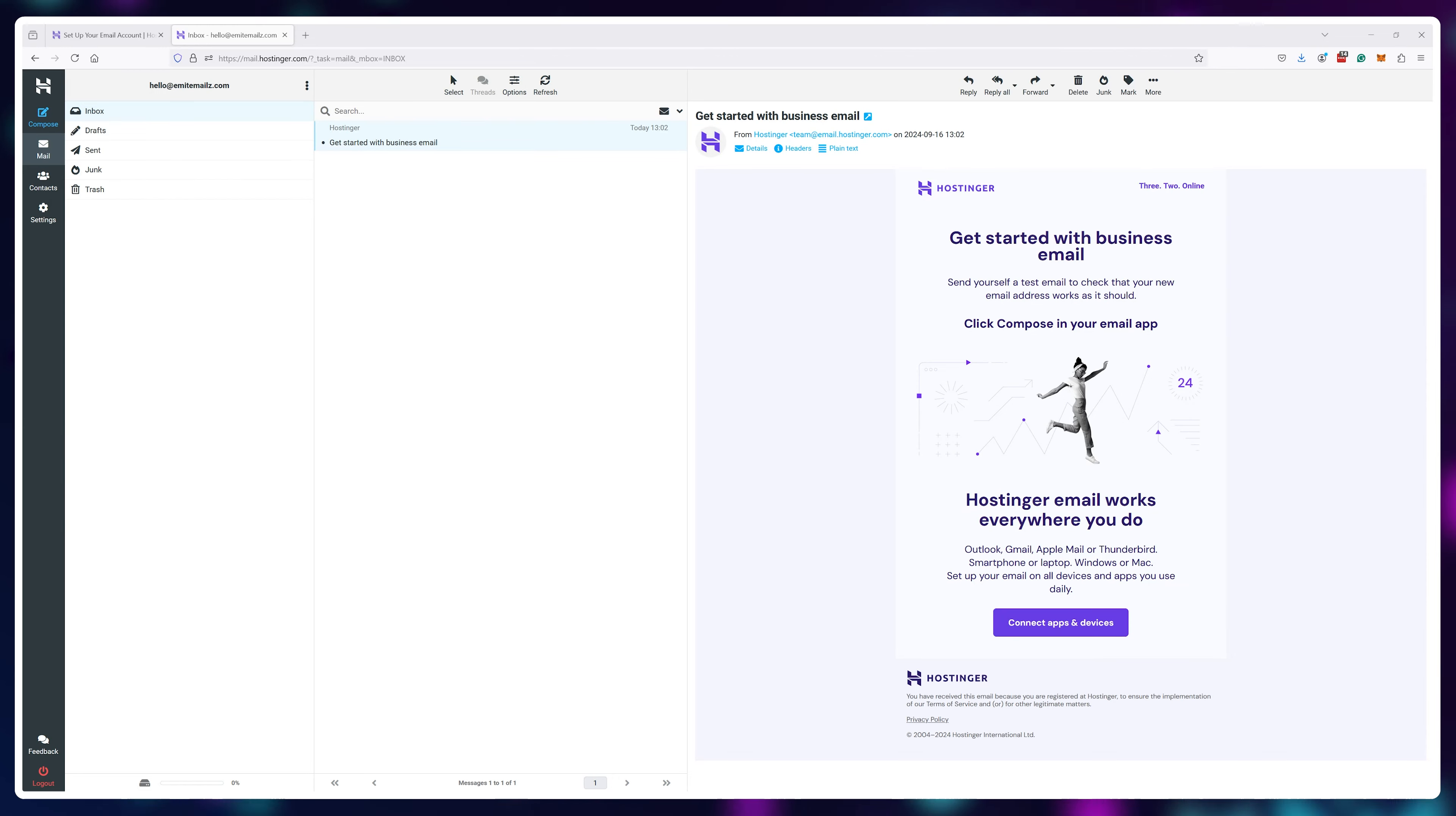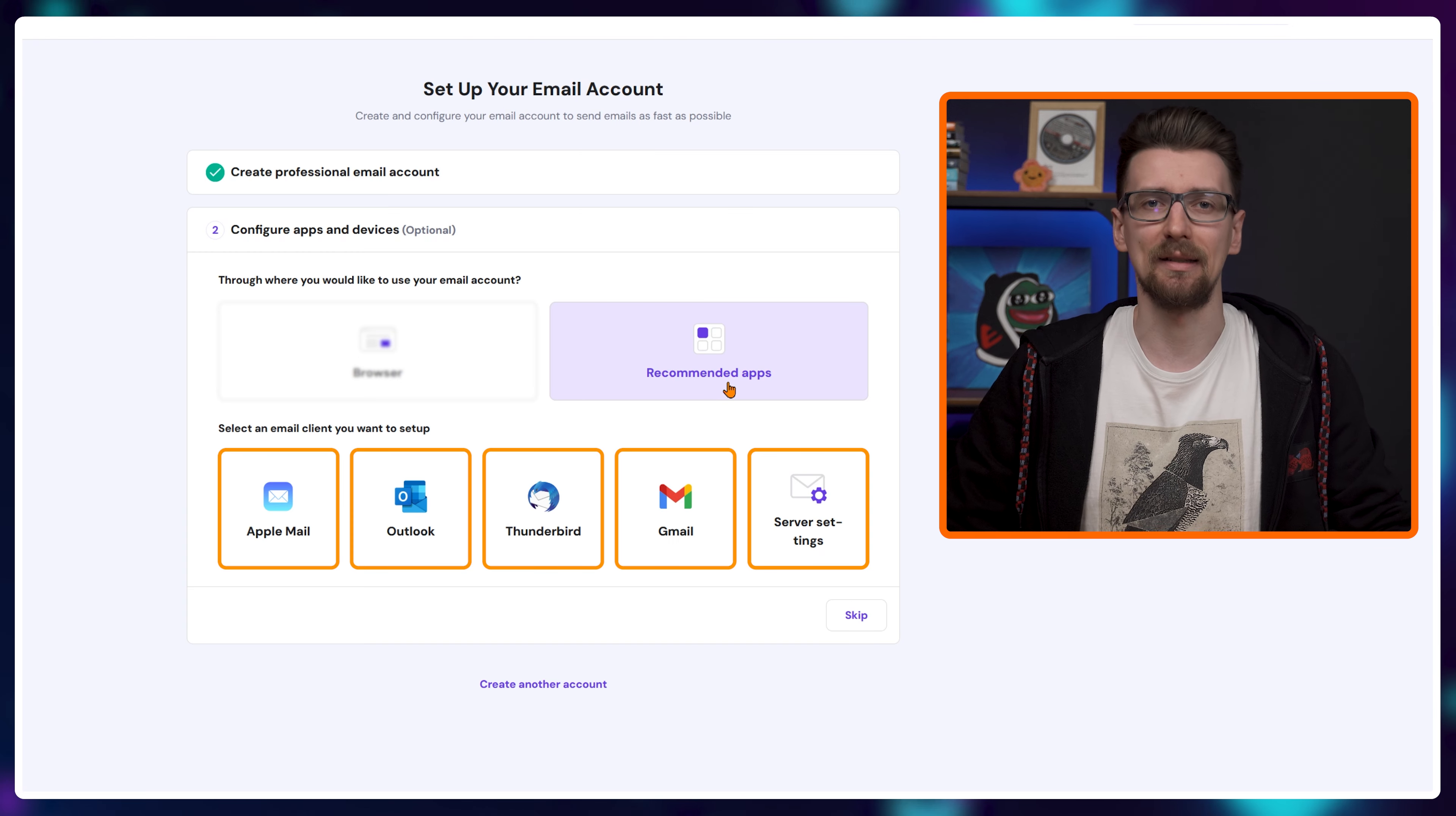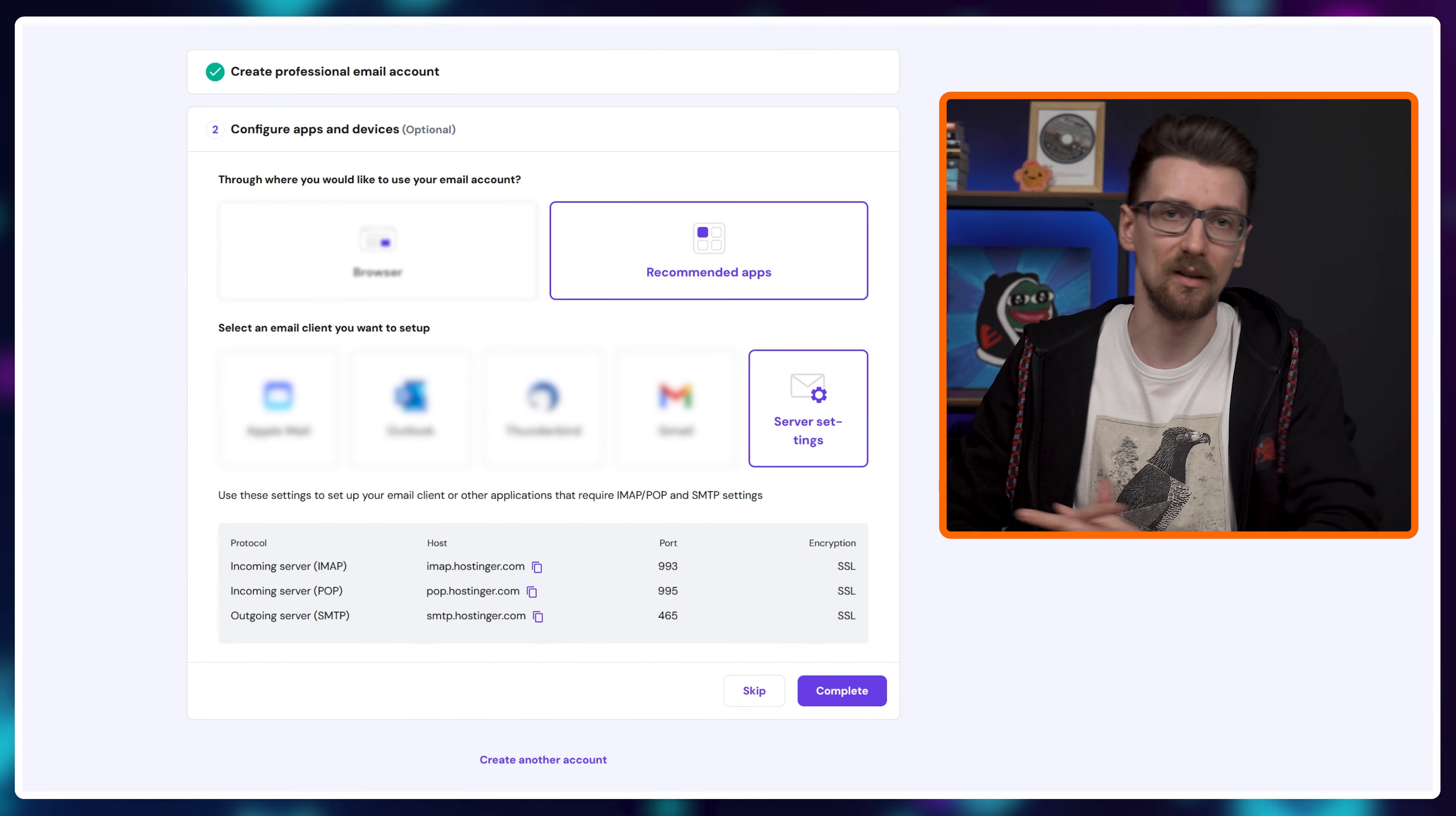So go back to this window and click on recommended apps. There are a few to choose from, but the process is generally the same. But you can find all of the information you need for all of the apps if you just go to server settings.